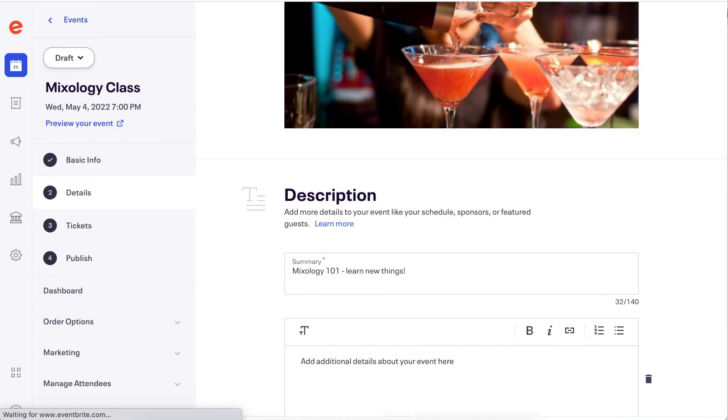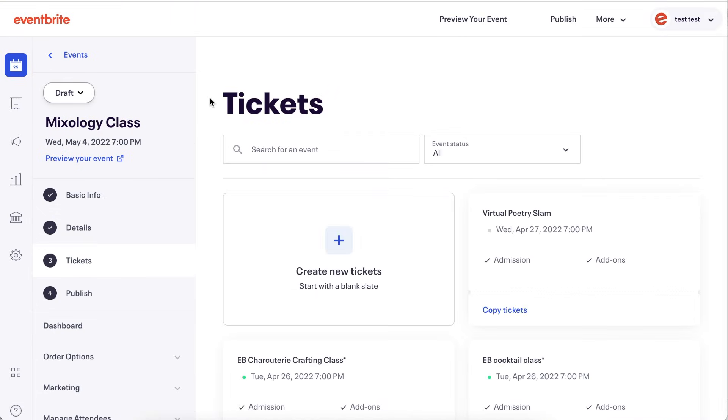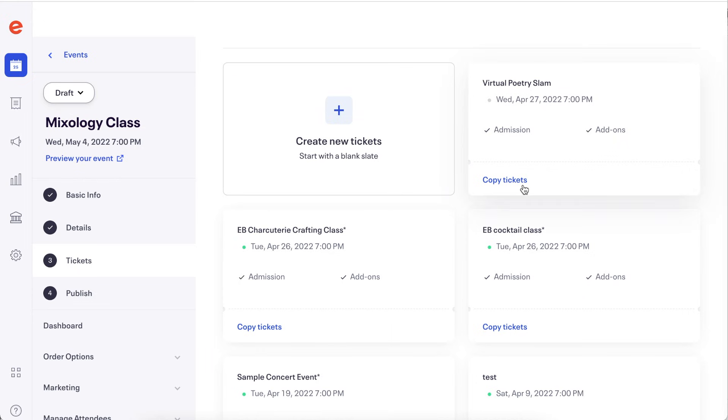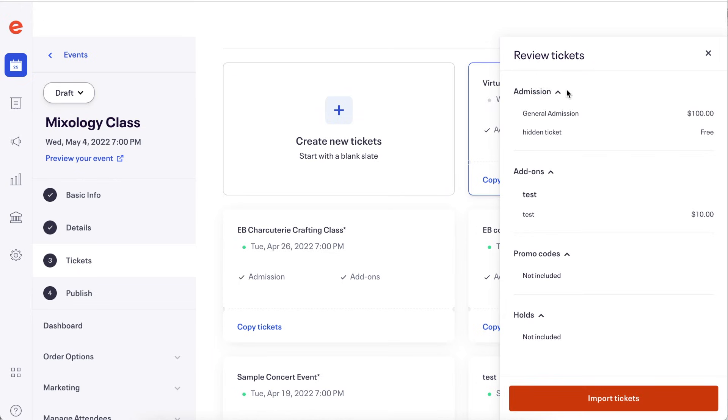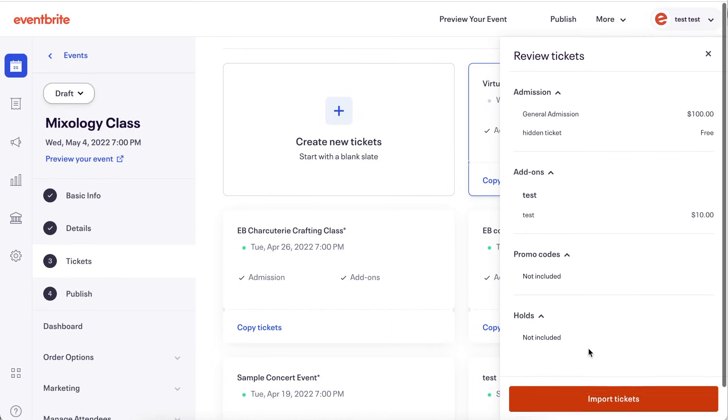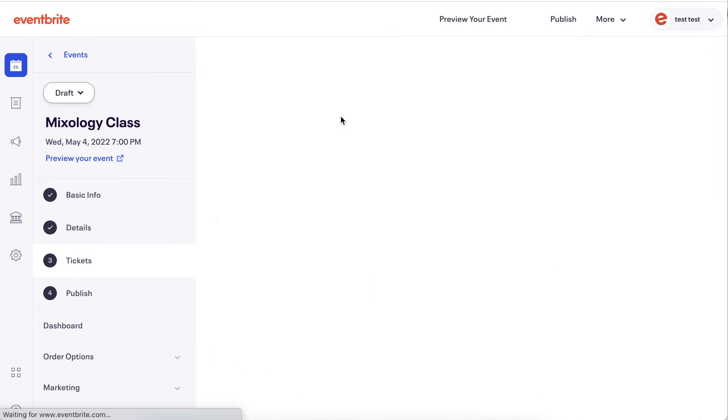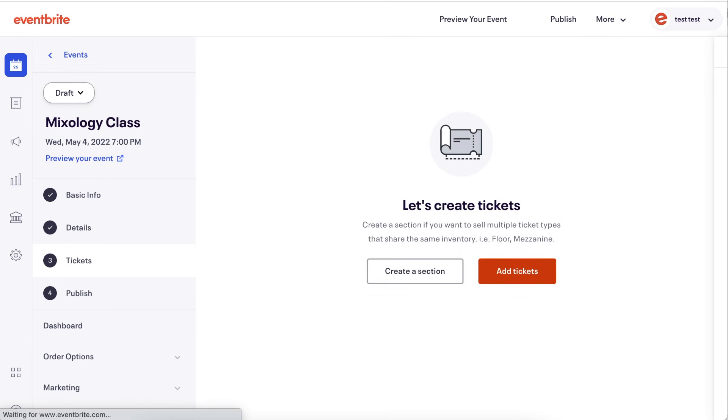Next, on the tickets page, you can select another event to copy the ticketing setup from or click to start creating new tickets. Click add tickets to get started.